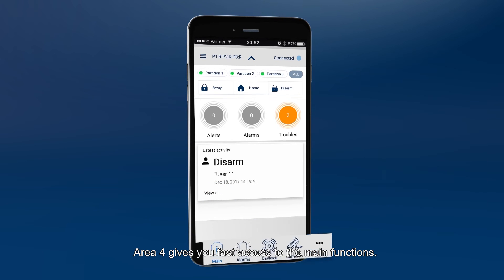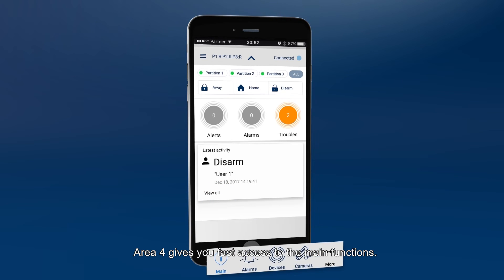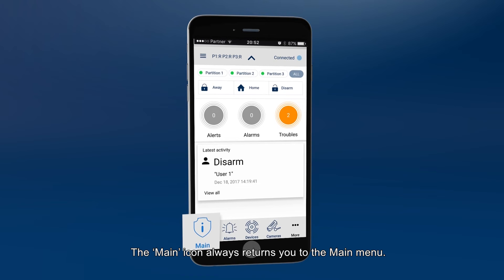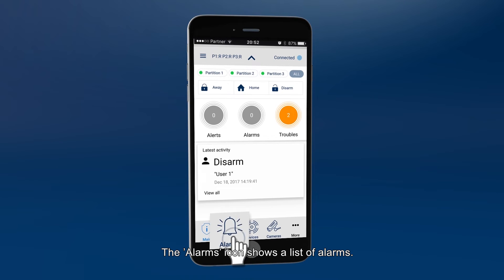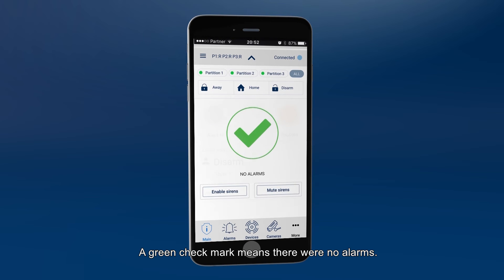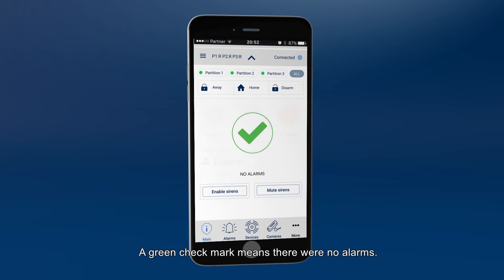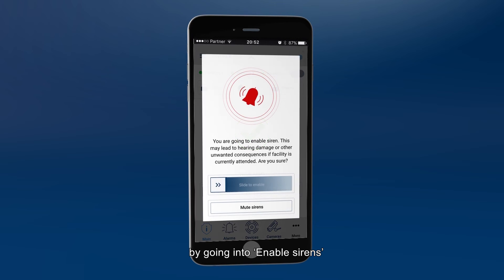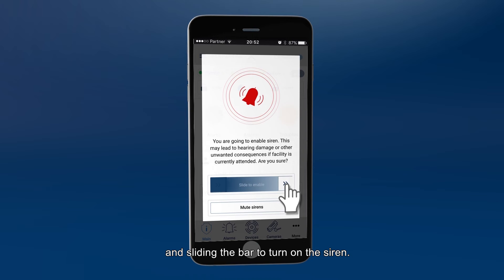Area 4 gives you fast access to the main functions. The main icon always returns you to the main menu. The alarms icon shows a list of alarms — a green check mark means there were no alarms. There is also an option to activate the panic alarm by going into Enable Sirens and sliding the bar to turn on the siren.